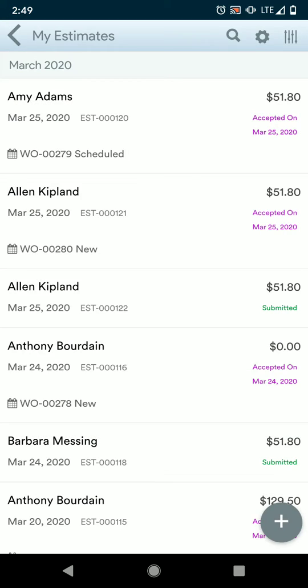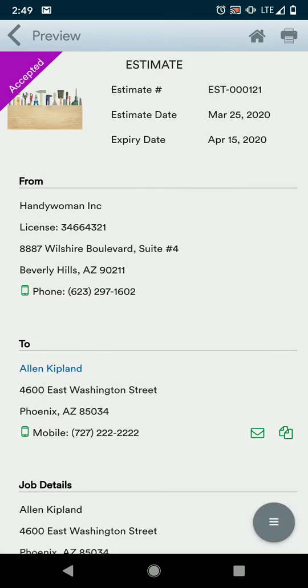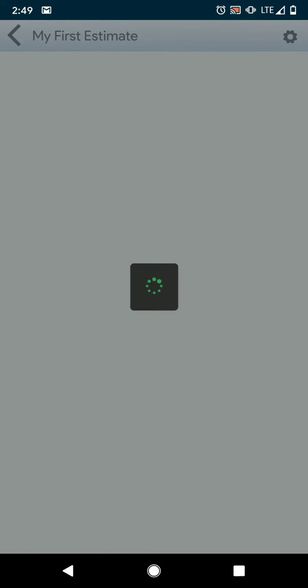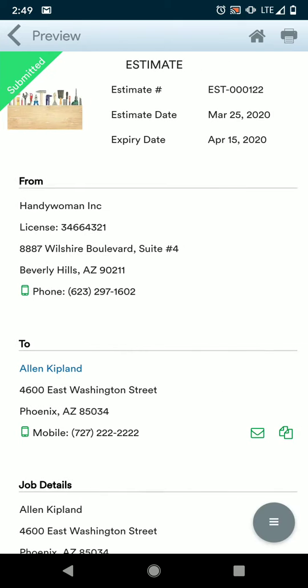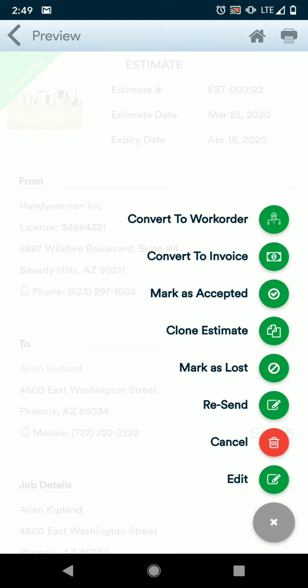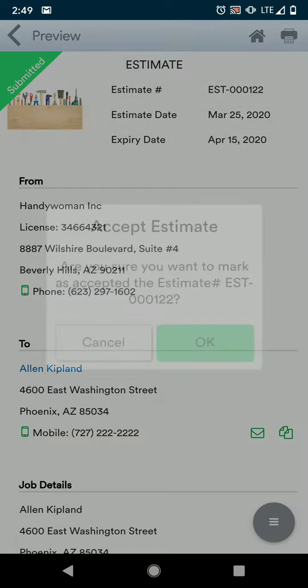Now we have sent our estimate to our customer. Let's say they have contacted us and they want to move forward. Now I can find that estimate, and on their behalf, I'm going to mark it as accepted.